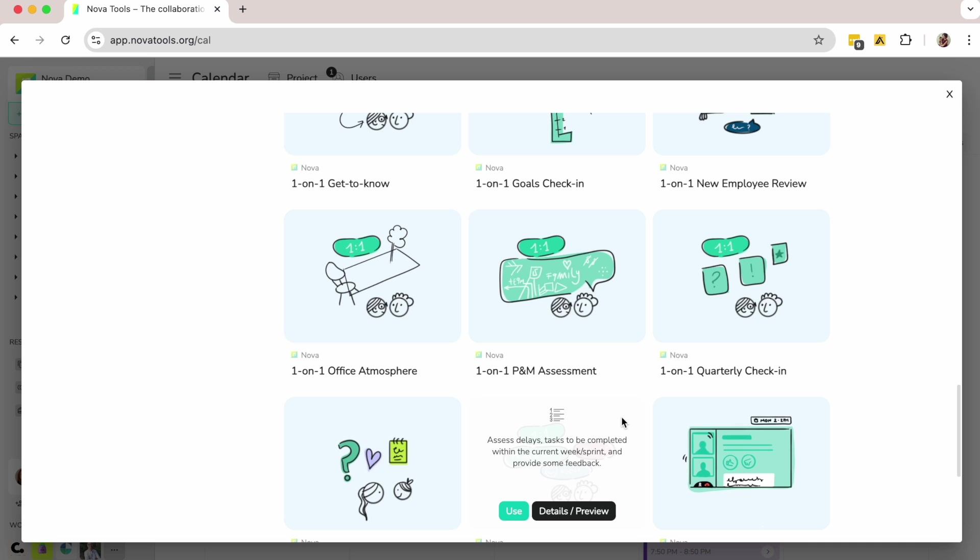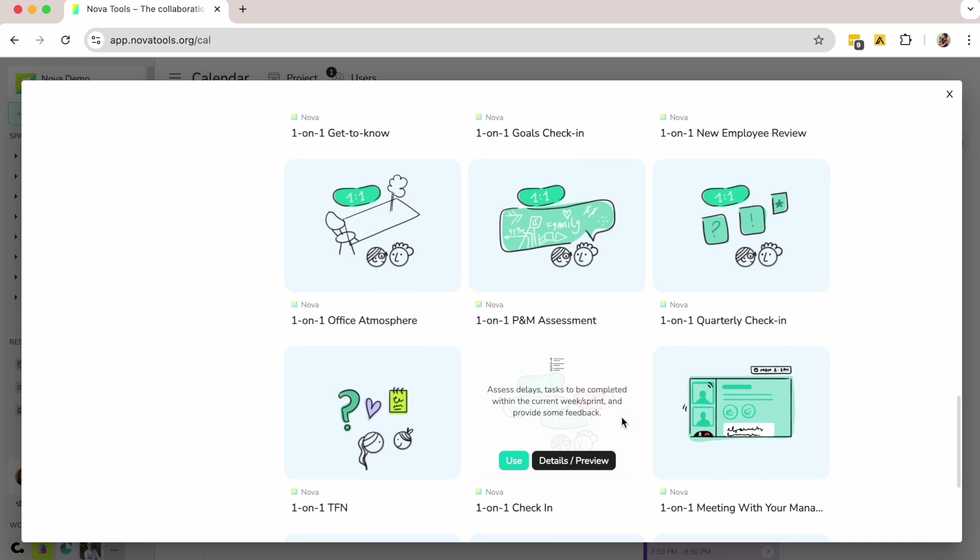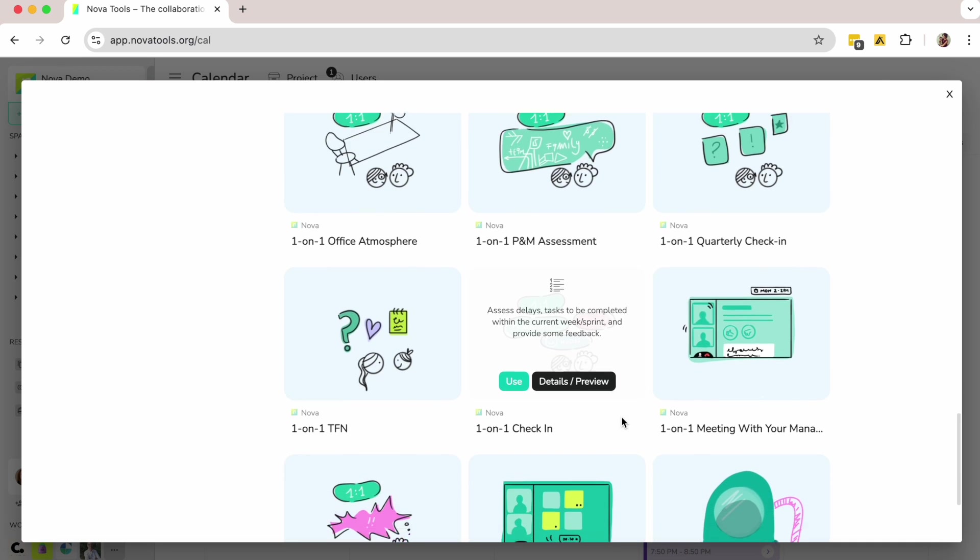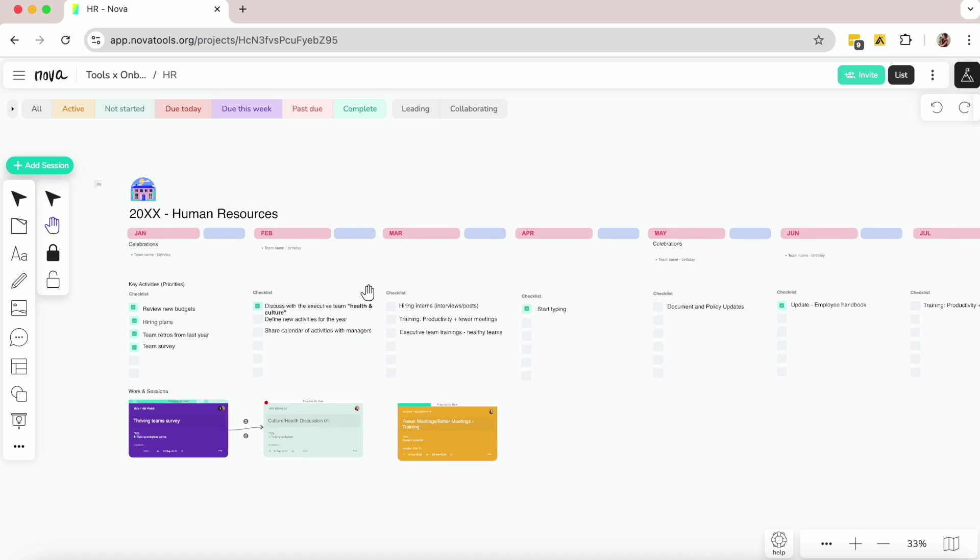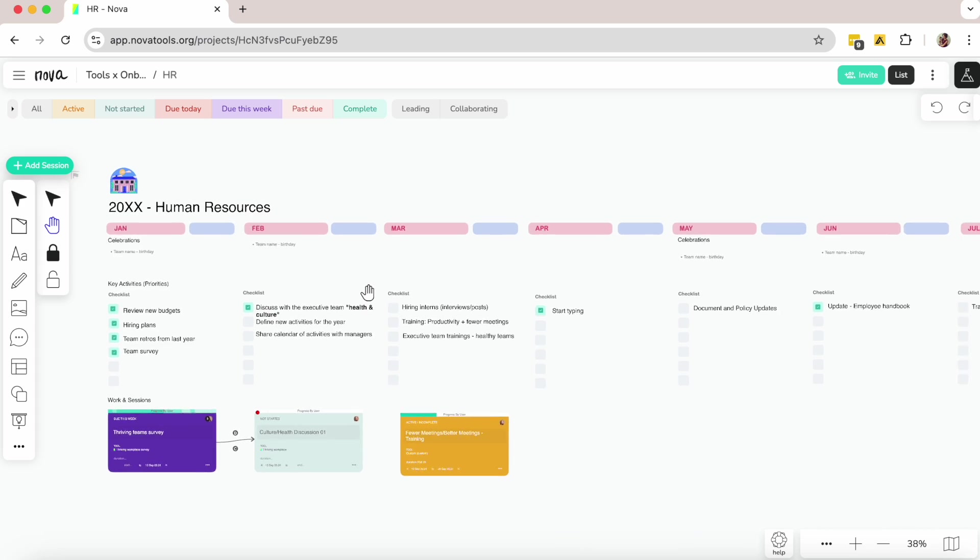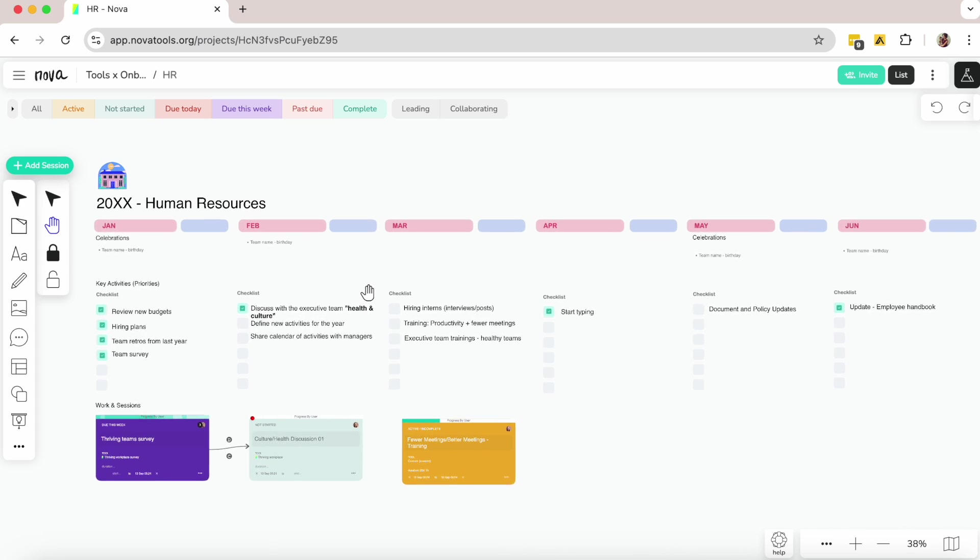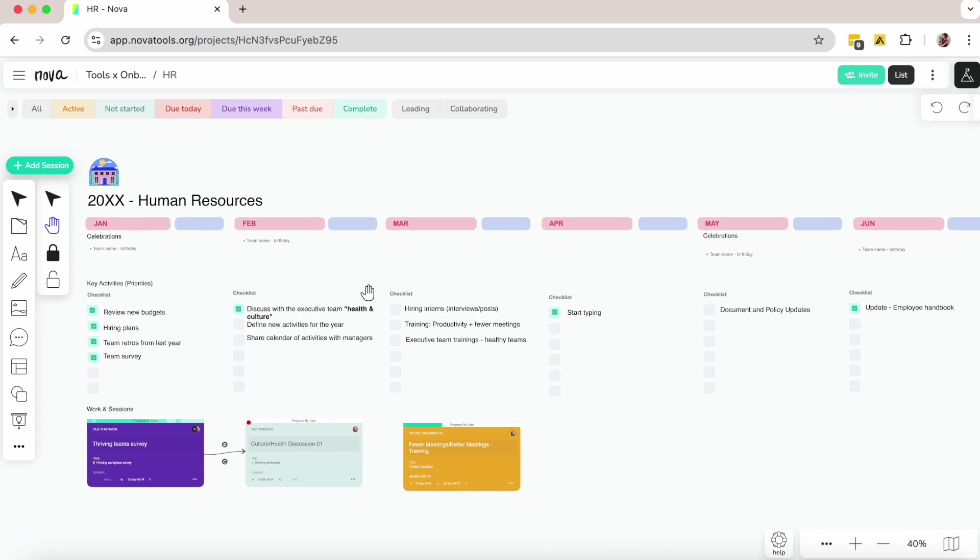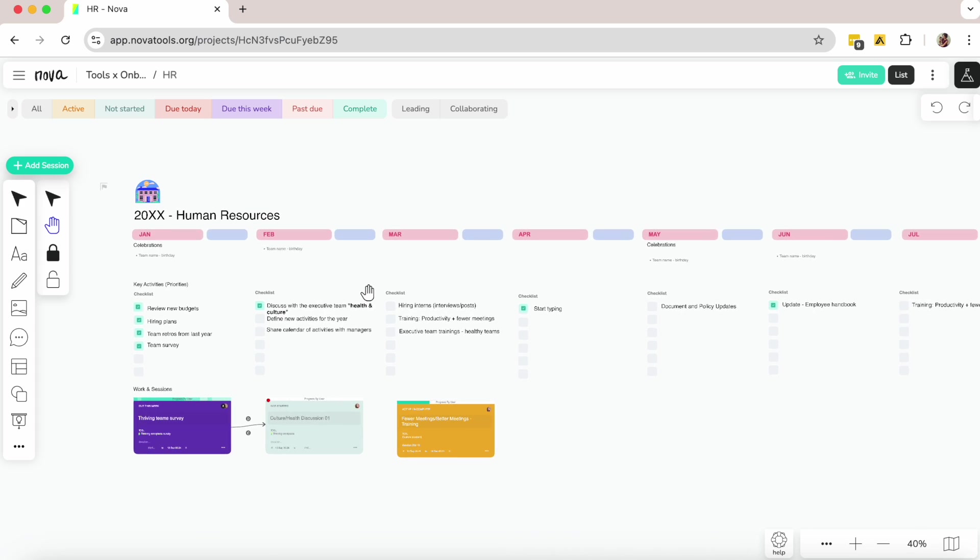This is Nova, the most advanced collaboration management platform in the market that brings the human resources team closer to the team, and you can learn more on the website.